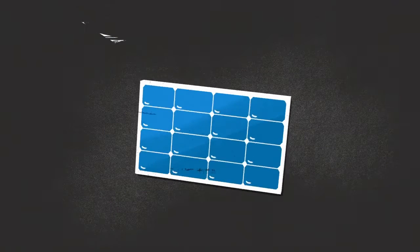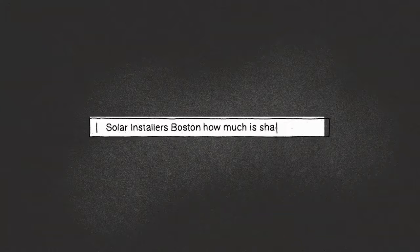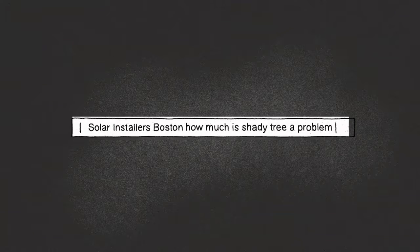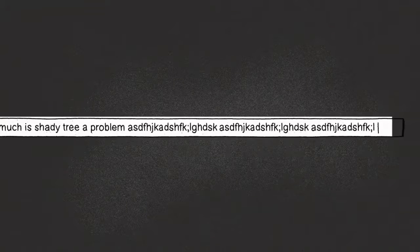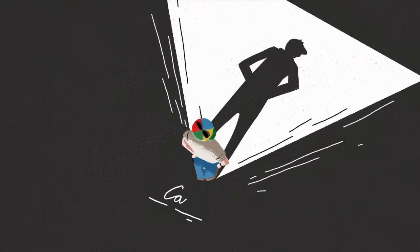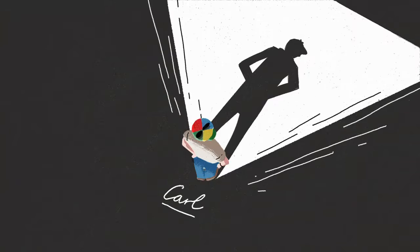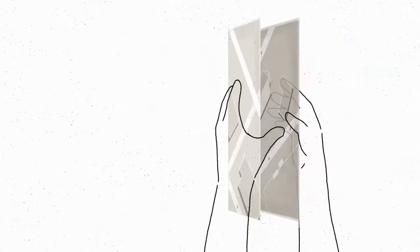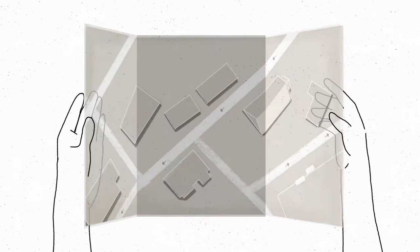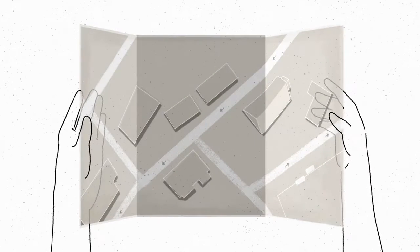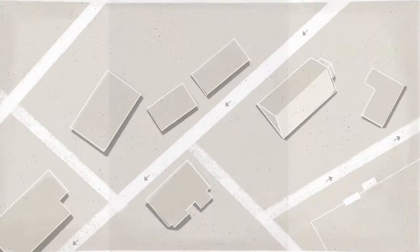A lot of people ask Google these kinds of questions, so we started looking for a better way to give them answers. And that's when one of our engineers got an idea. If people are getting lost trying to find answers about solar, why don't we give them a map?